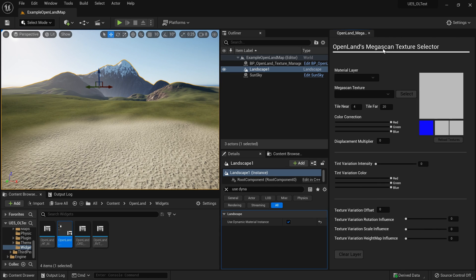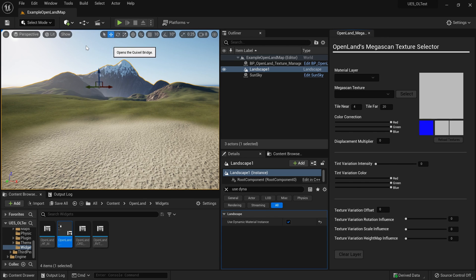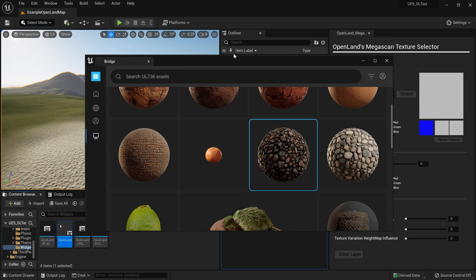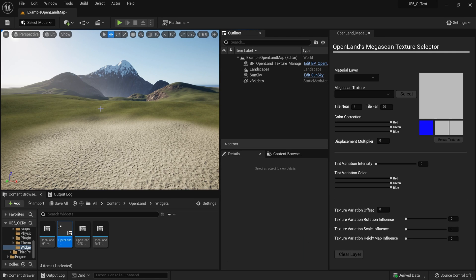You need to bring some textures into your UE5 project. I also want to mention this works with UE4 as well. In UE5, getting textures from Megascan is quite easy — select the plus icon, then Quixel Bridge, and you can browse any texture you like and simply drag it into your scene. It will download the texture for you.